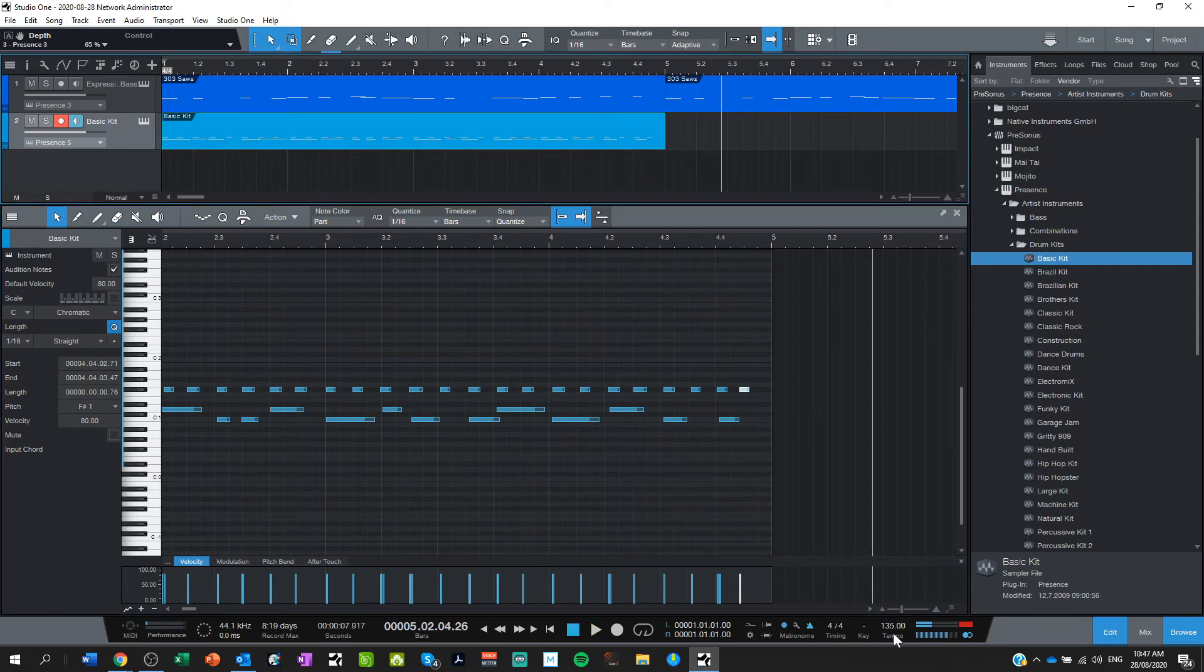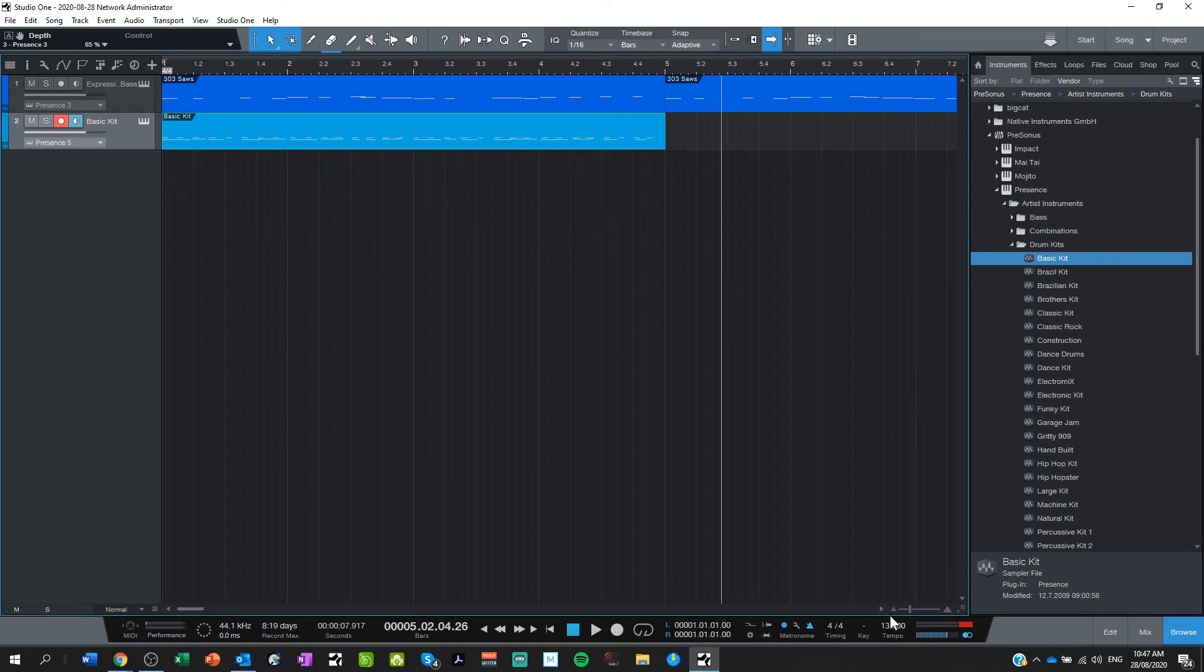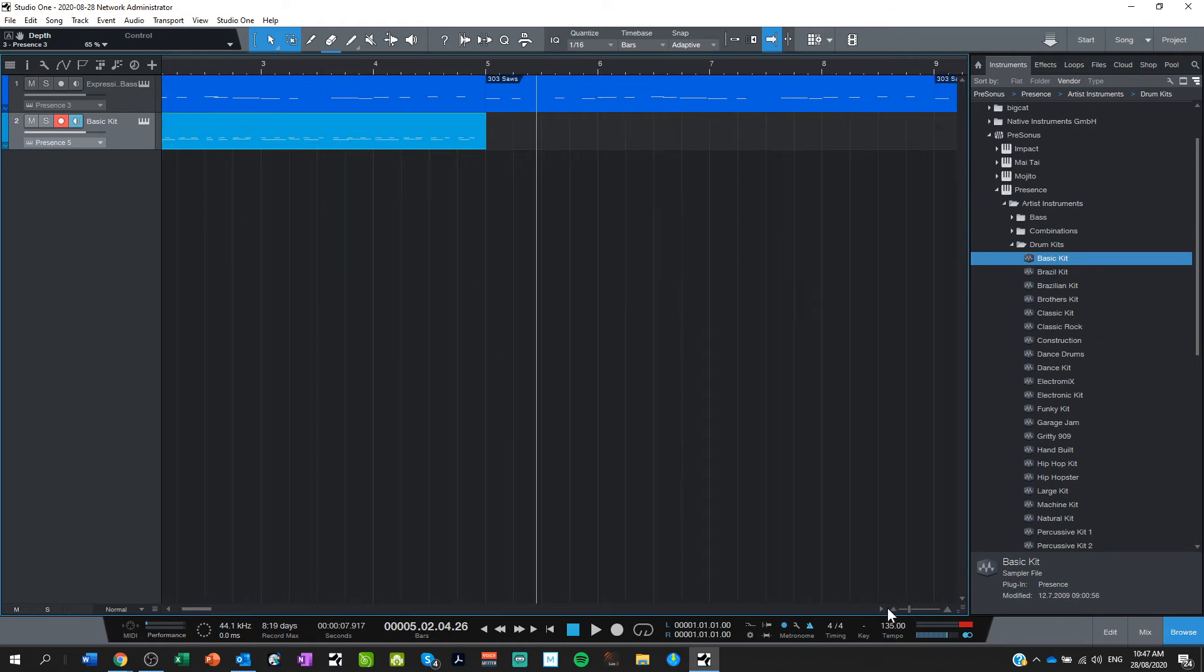And then I can duplicate that away. And there is my drum loop. Scrolling out, scrolling out.